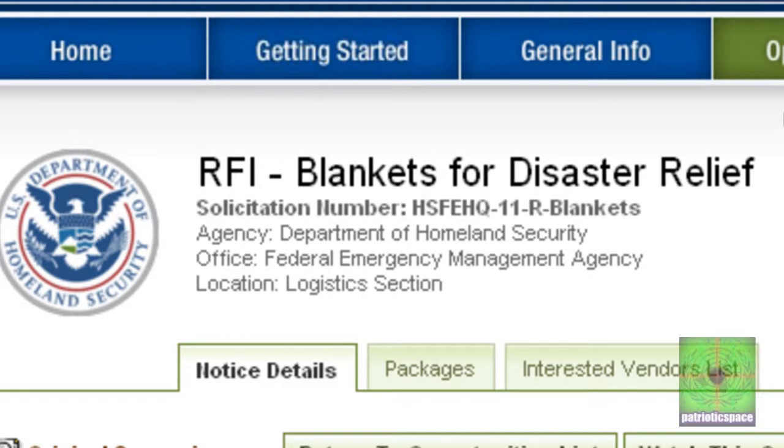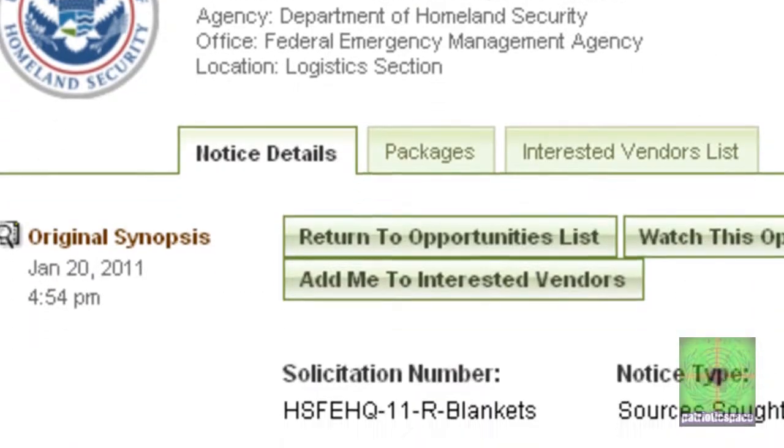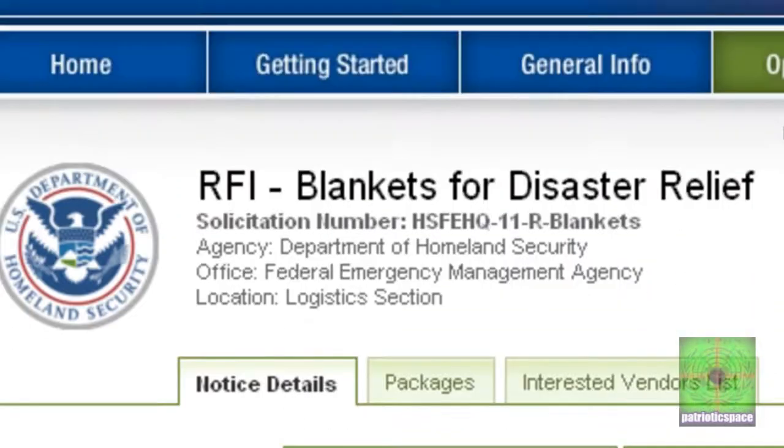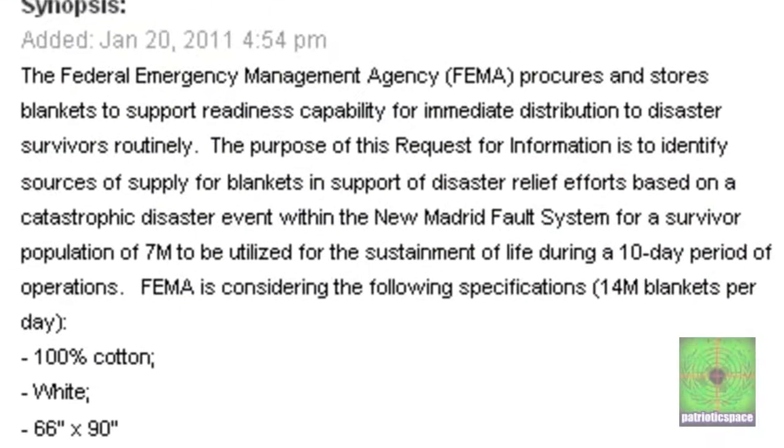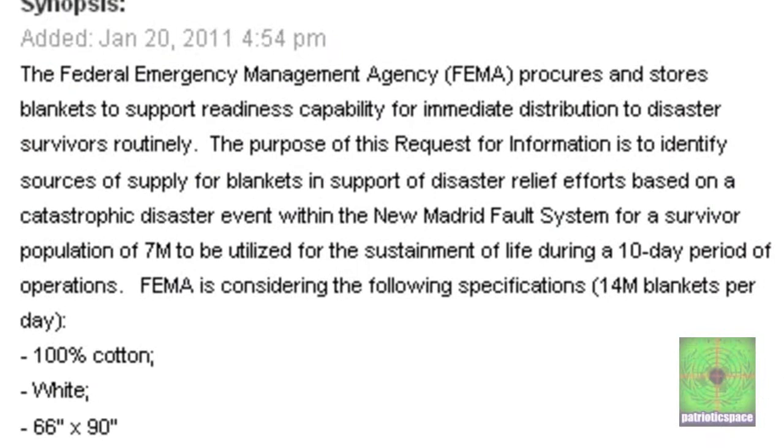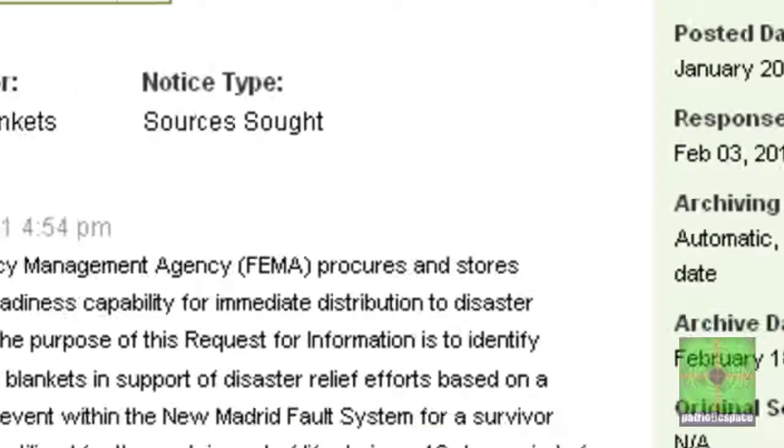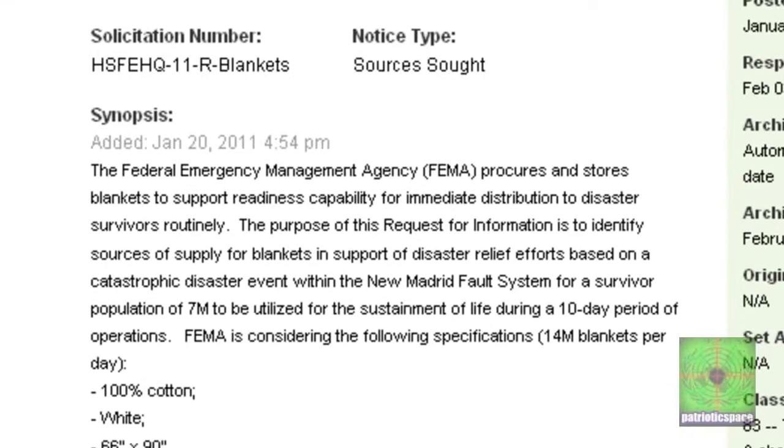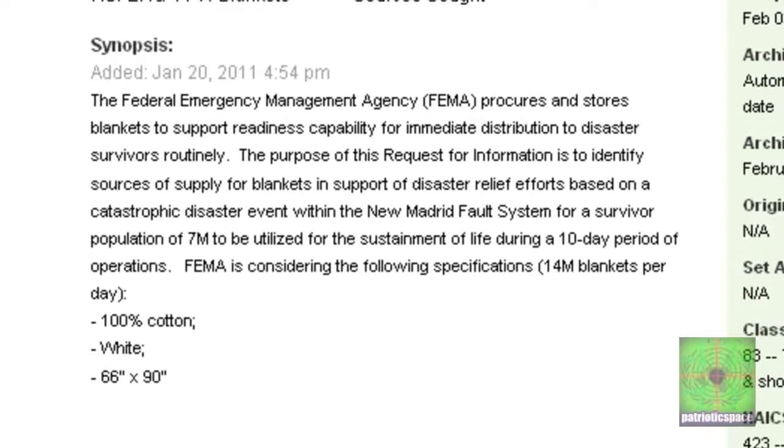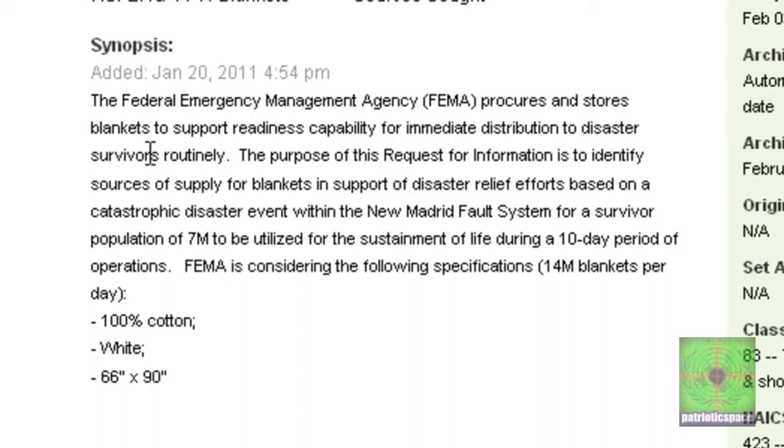You guys get this out here because this is more nails into the FEMA coffin for proof of what's happening. Let me read this to you. RFI - Blankets for Disaster Relief. There's the solicitation number right here. And this is from the Department of Homeland Security and the Federal Emergency Management Agency.